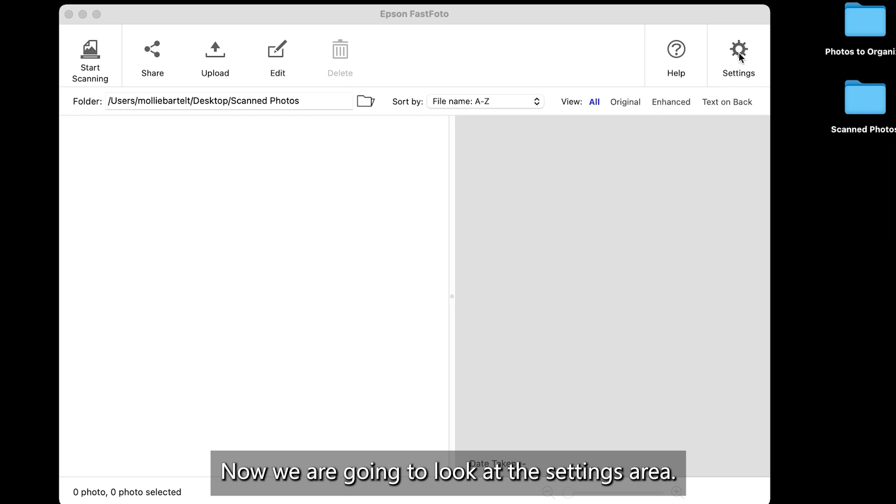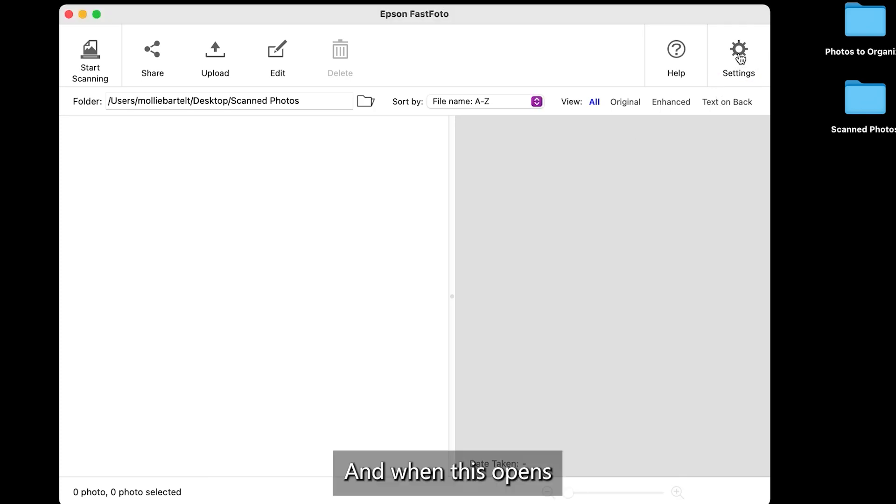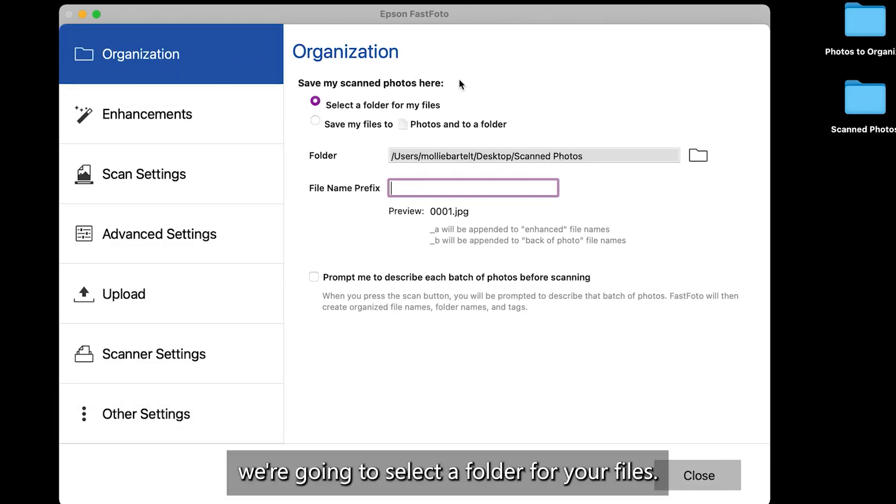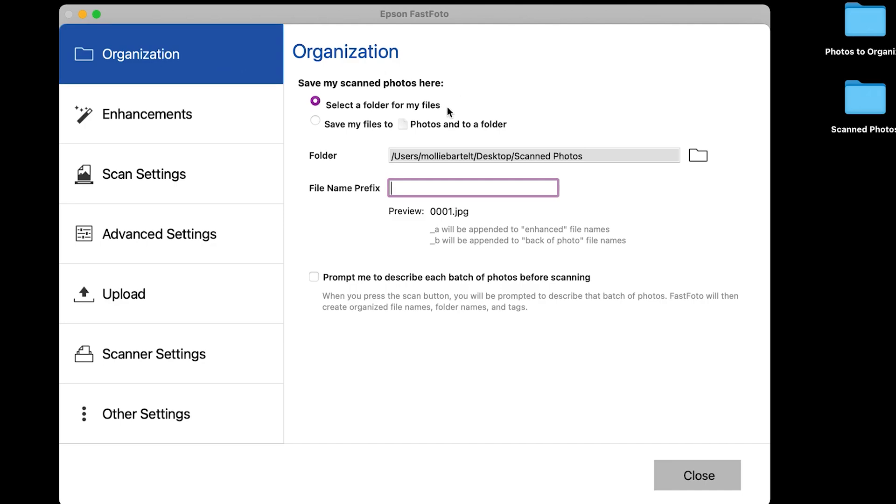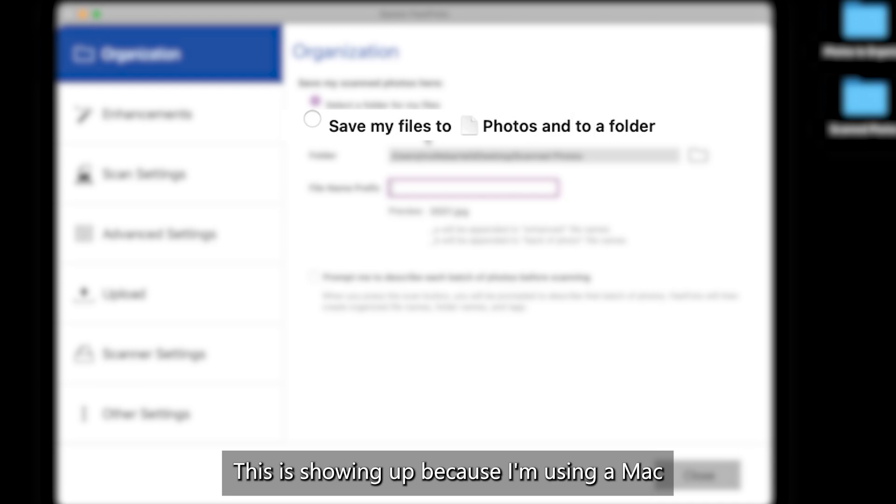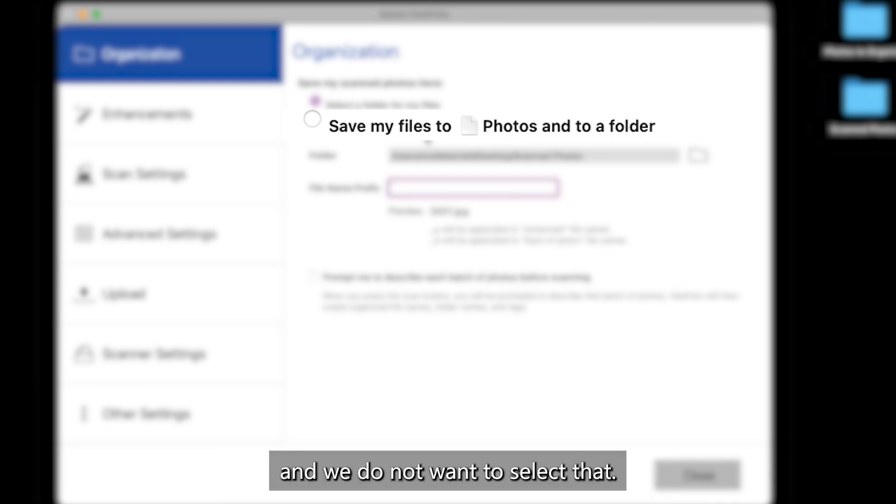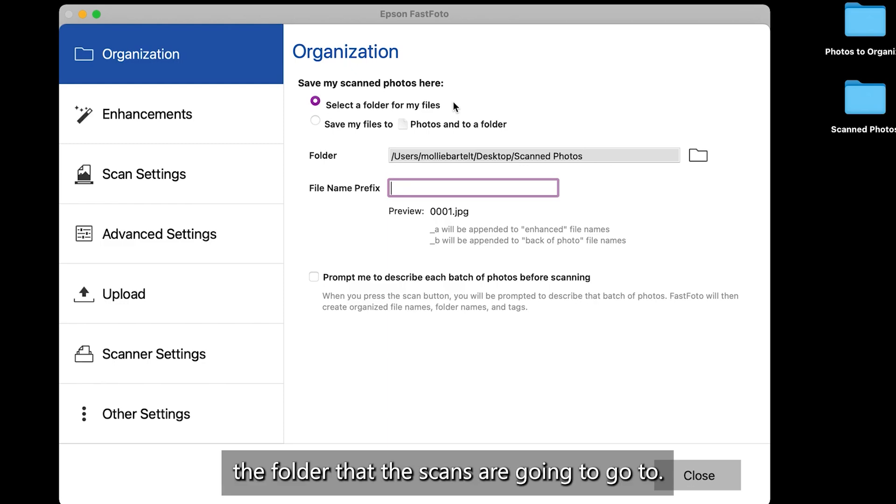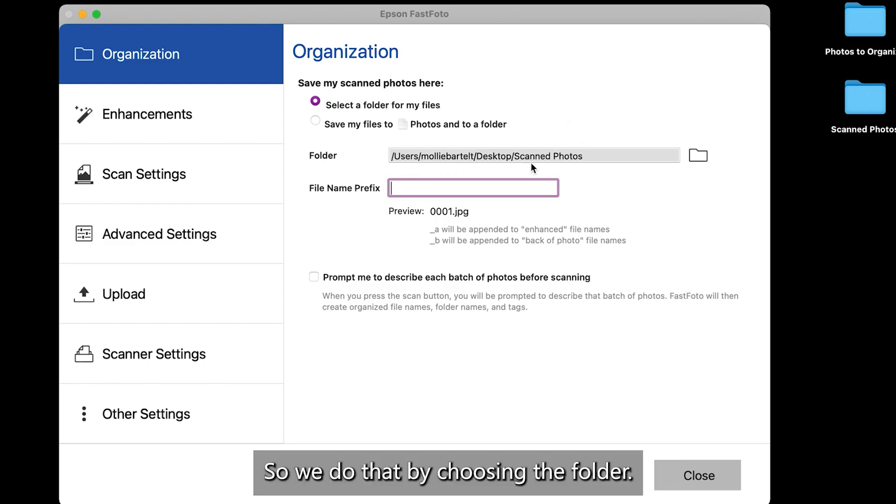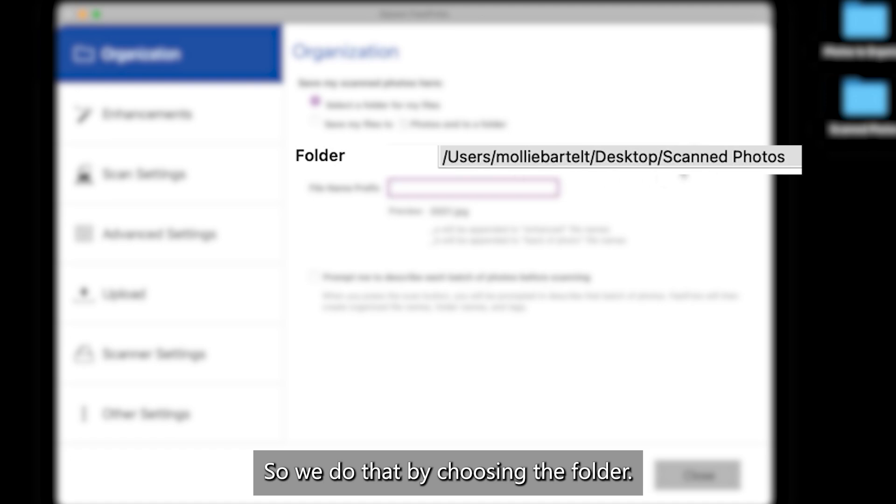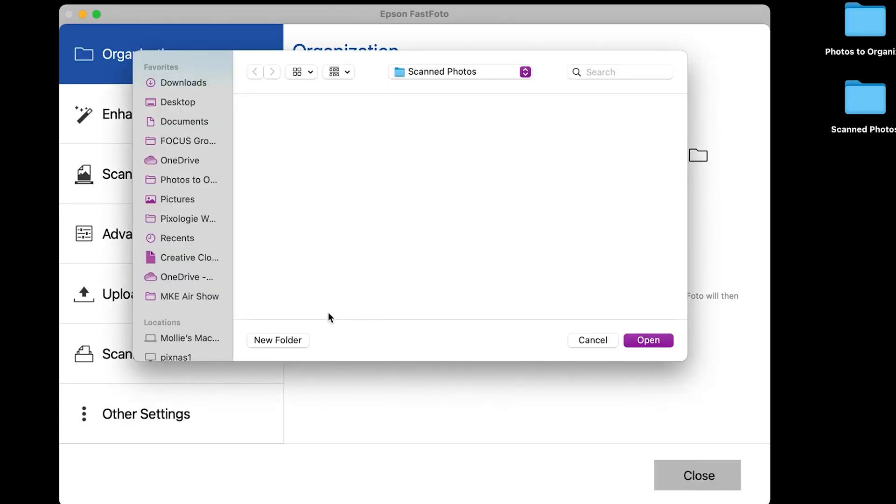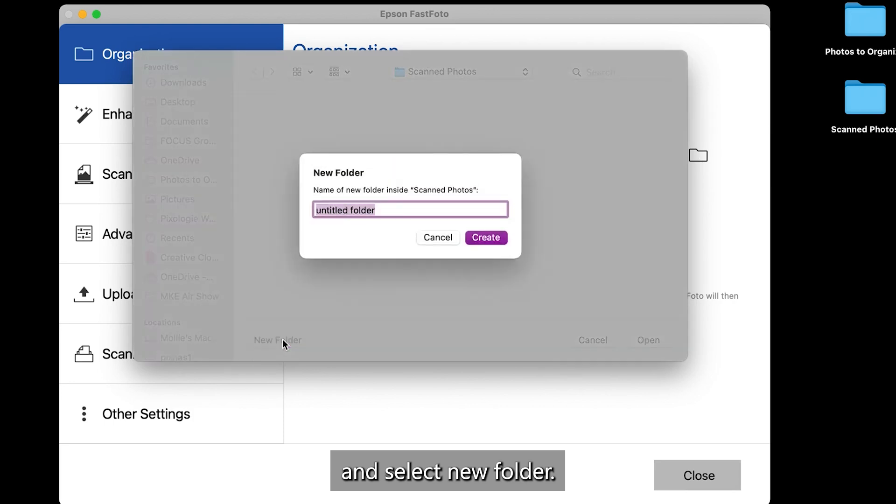Now, we are going to look at the settings area. And when this opens, you'll be probably starting in the organization area. This is where we're going to select a folder for your files. And we do not want to save the files to photos. This is showing up because I'm using a Mac. And we do not want to select that. We want to just pick the folder that the scans are going to go to. So we do that by choosing the folder. So I'm going to click the folder icon again here and select new folder.